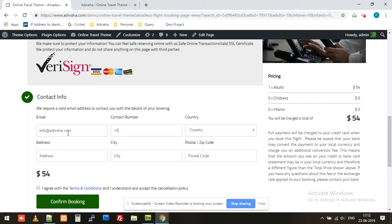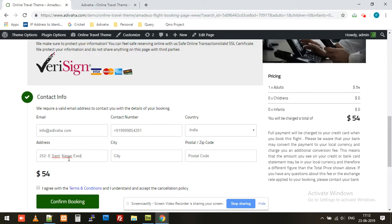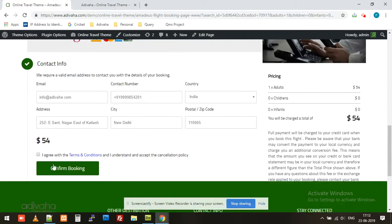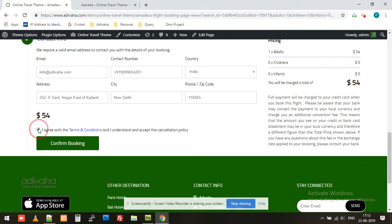Then my contact number, country, address, postal code. I agree and confirm booking.